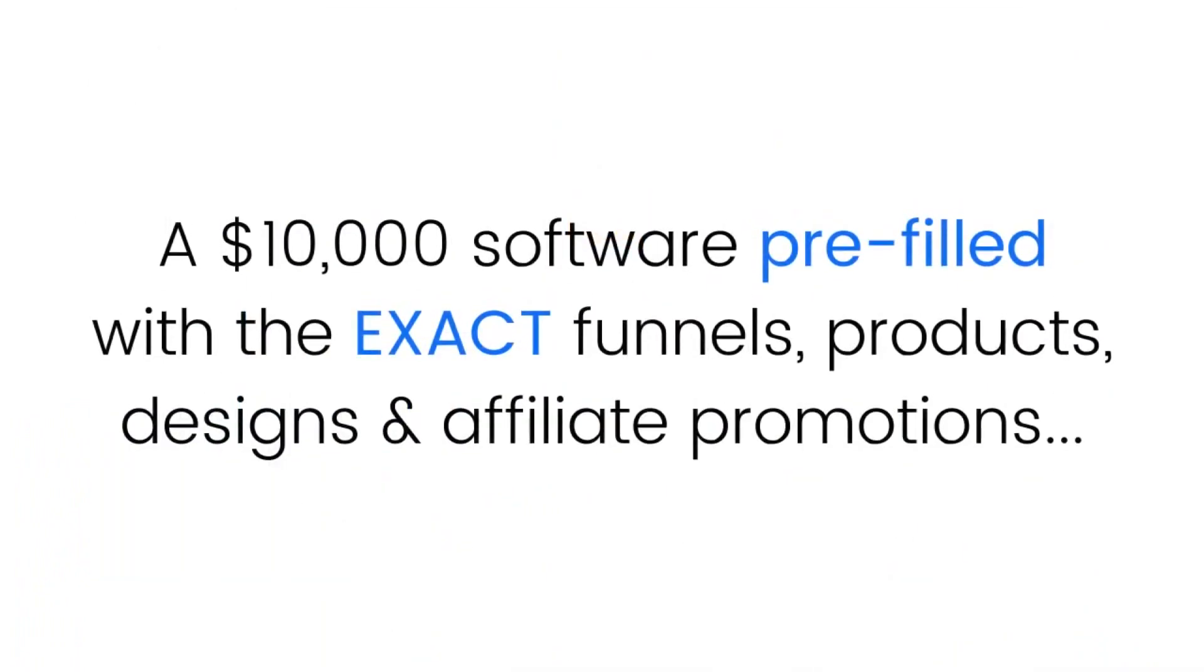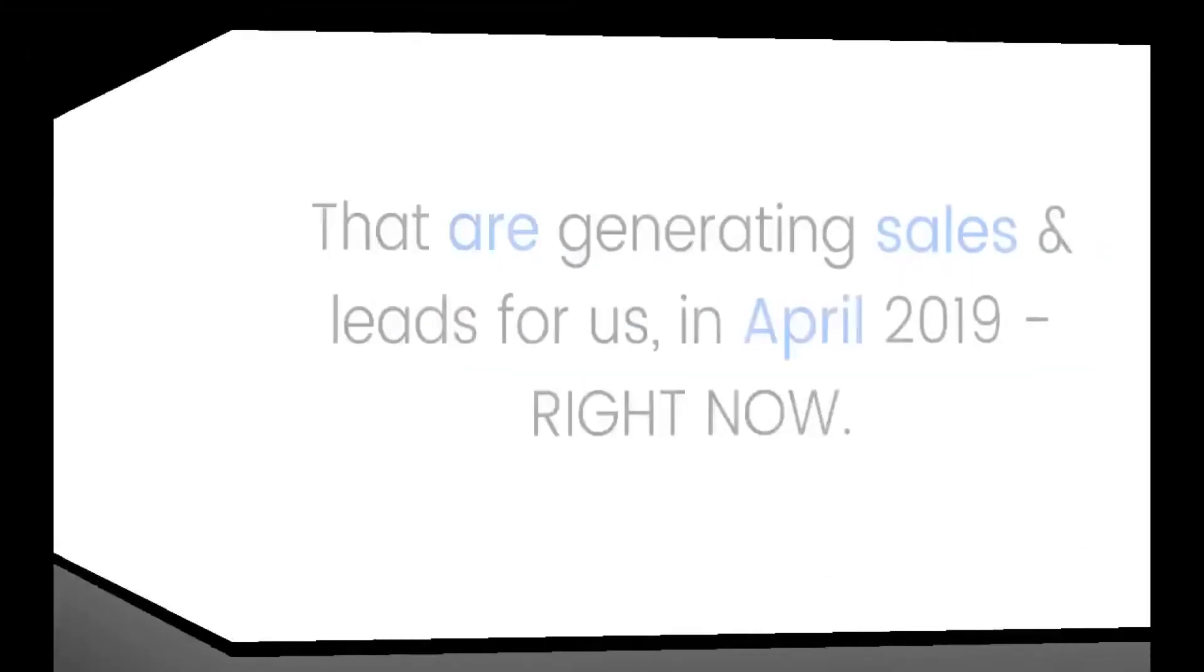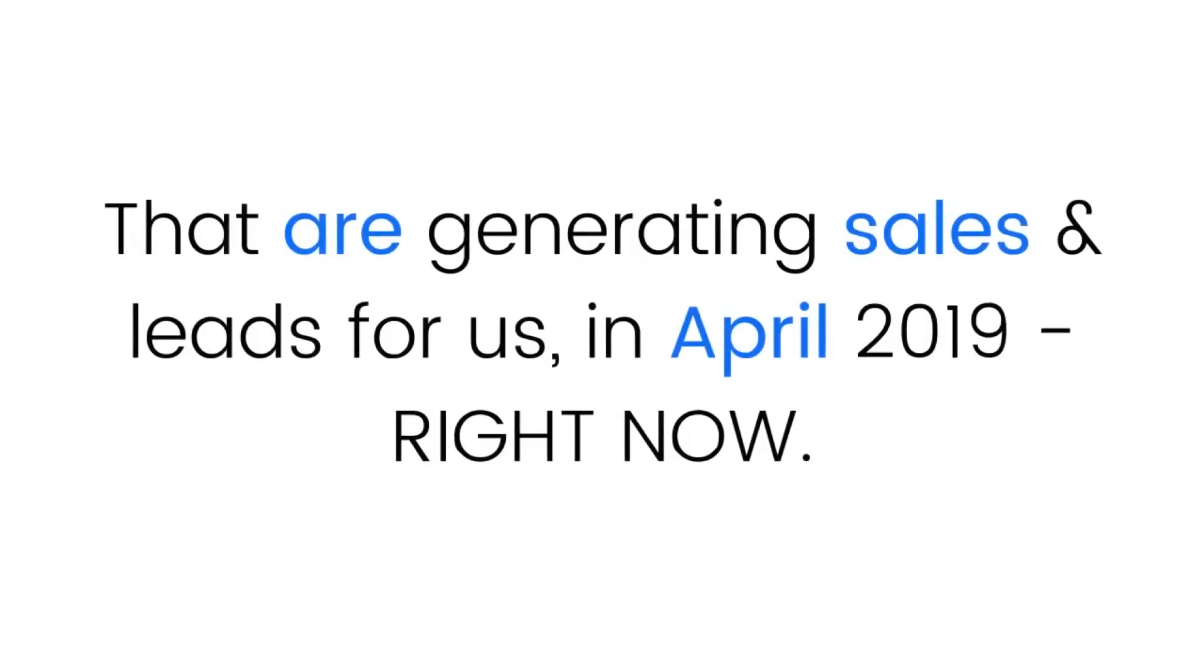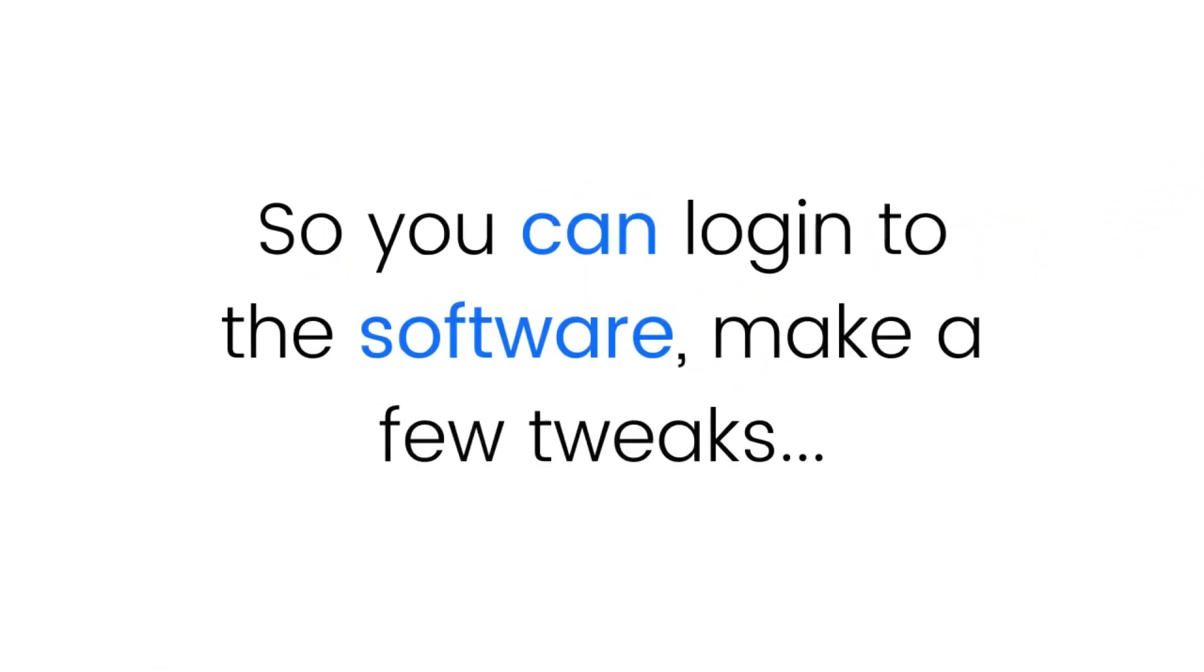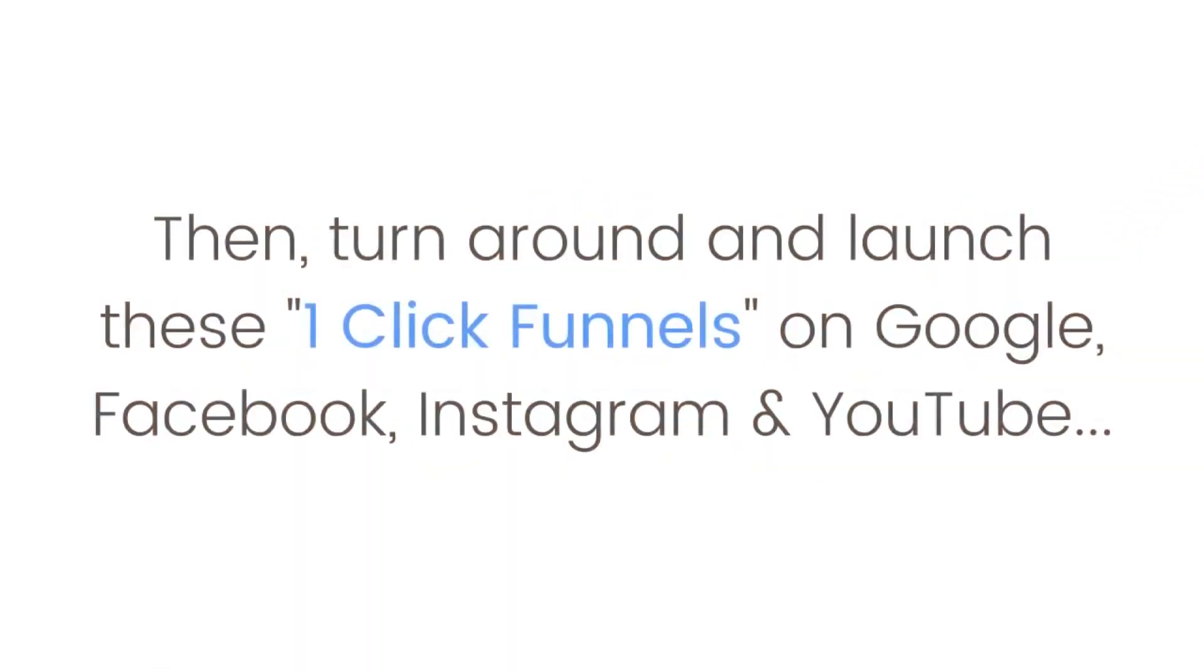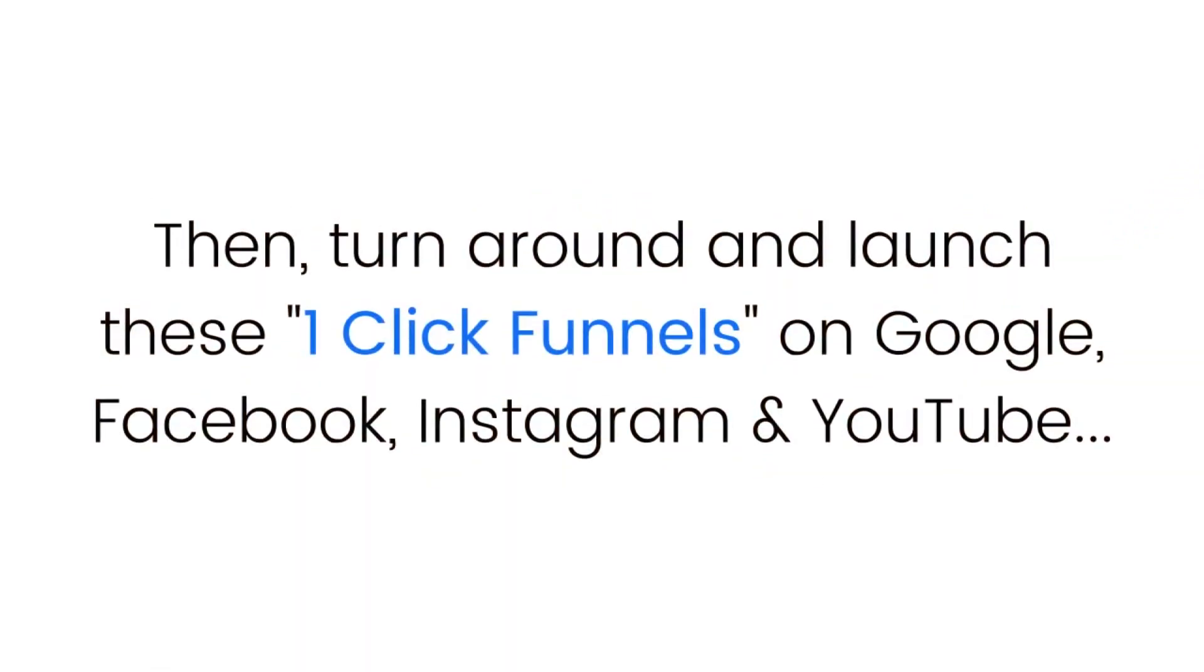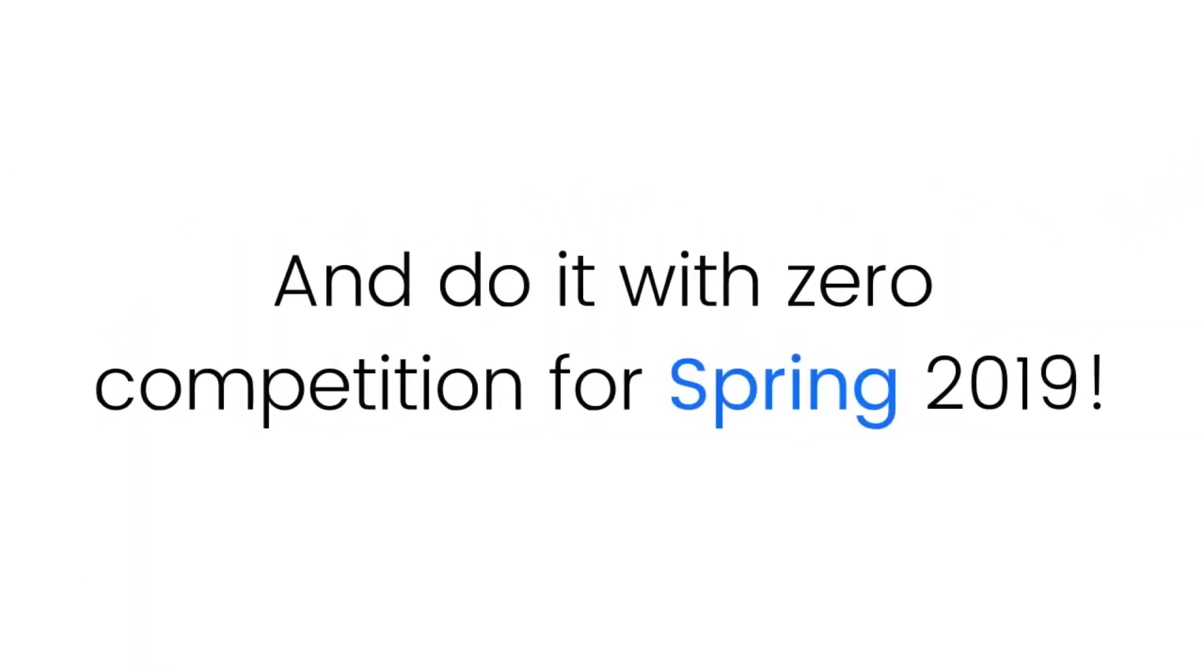A $10,000 software pre-filled with the exact funnels, products, designs, and affiliate promotions that are generating sales and leads for us in April 2019 right now. So you can log into the software, make a few tweaks, then turn around and launch these one-click funnels on Google, Facebook, Instagram, and YouTube with zero competition for spring 2019.